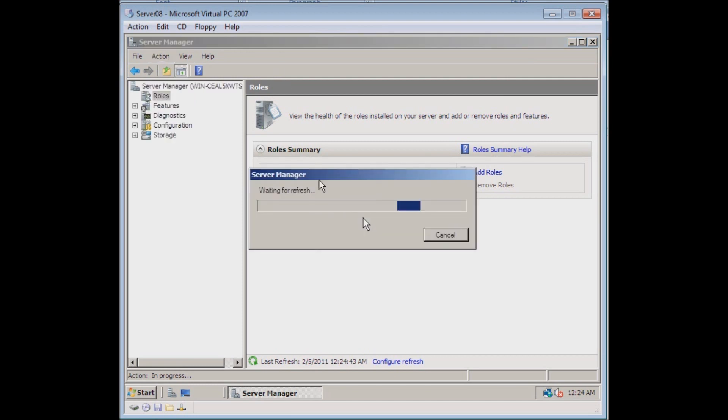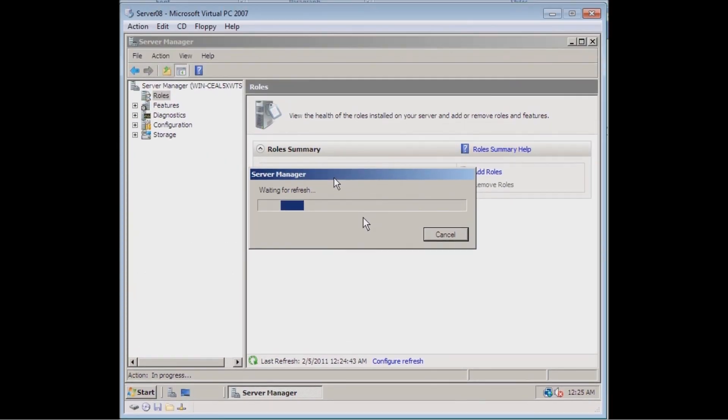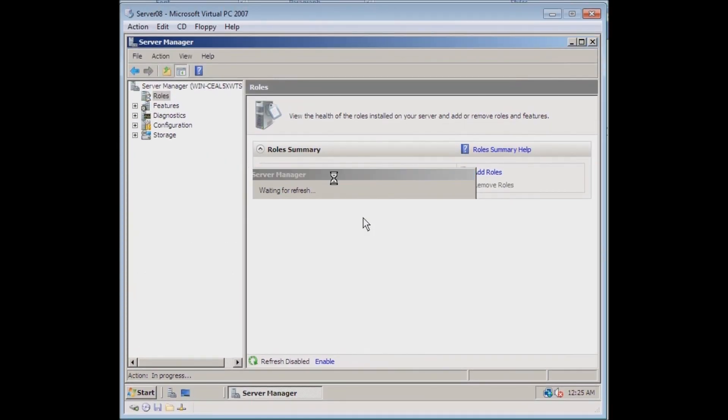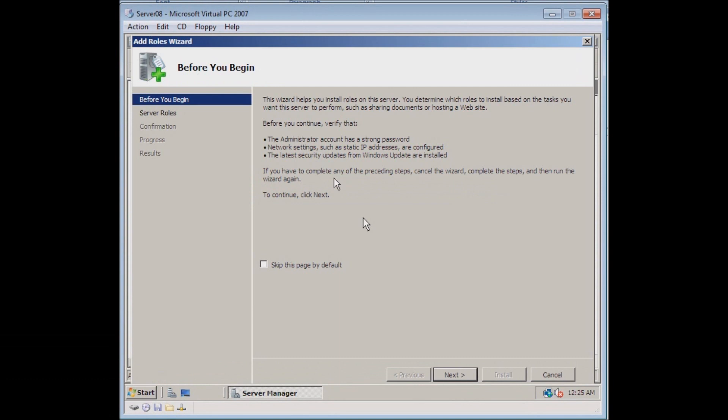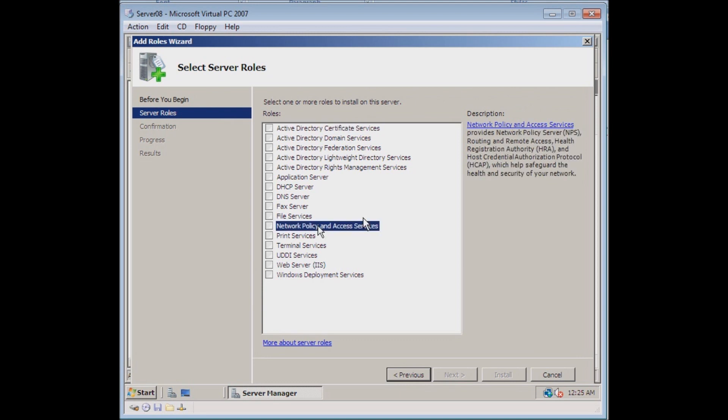It'll take a moment for Server Manager to start and come through the list of the different roles that we're able to add. This is the first thing that comes up. You can read this at your own pace. For this tutorial, we'll skip through it. What we're looking for here is the Network Policy and Access Services.